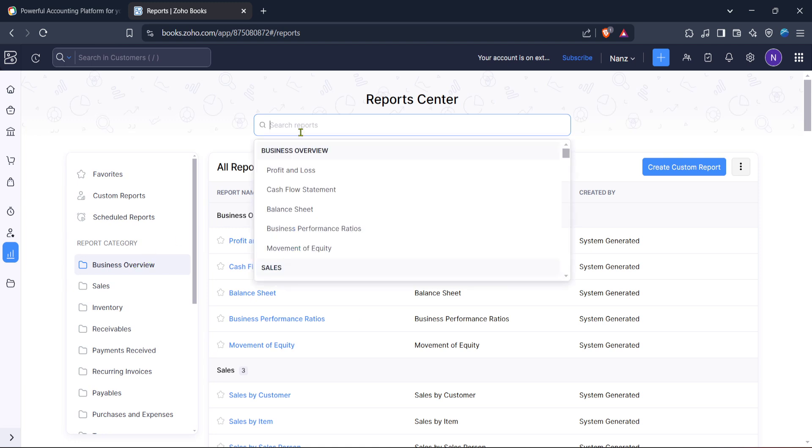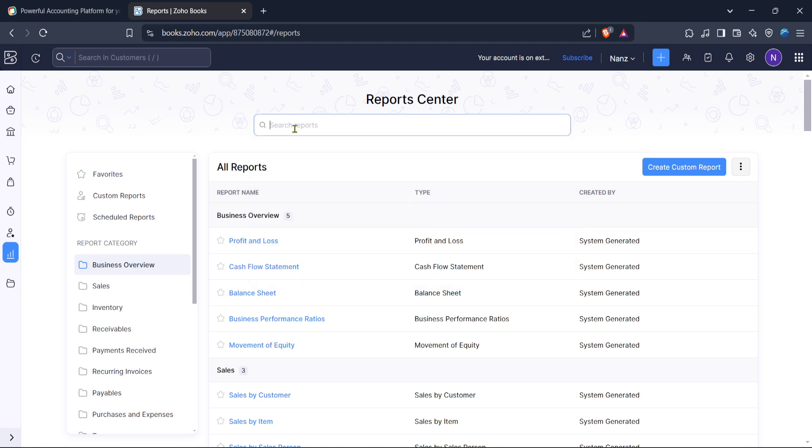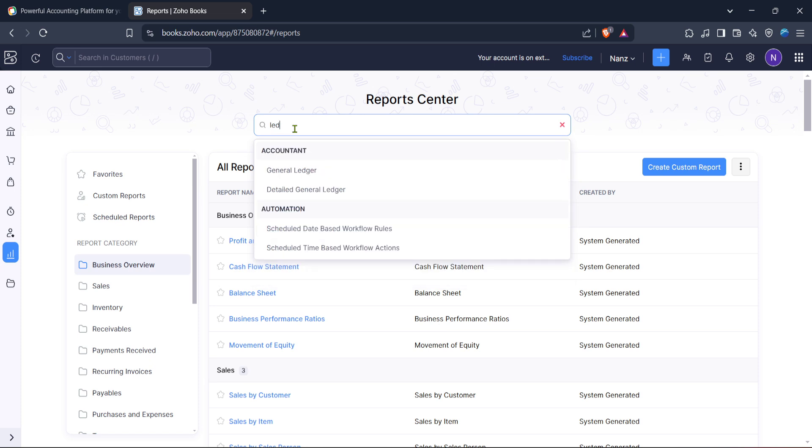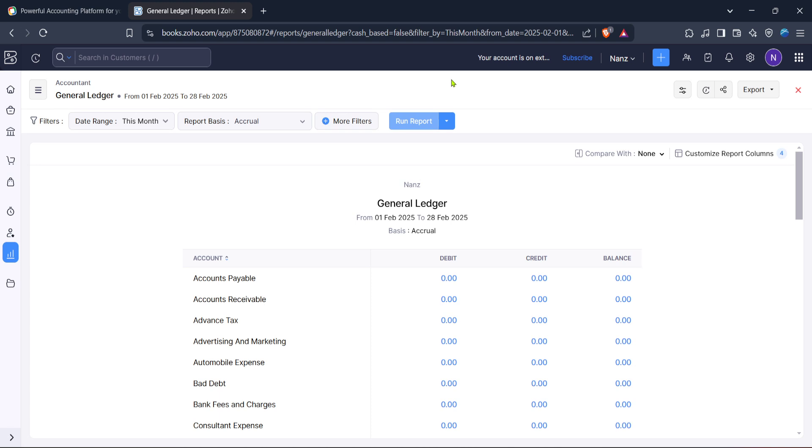Once you're in the reports section it's time to locate the ledger. This is done by typing ledger into the search bar at the top of the reports page. You'll notice that the search bar quickly filters through the available reports as you type. A useful tip, if you're having trouble finding the right report, double check your spelling and ensure that there are no filters applied which could be limiting the search results.